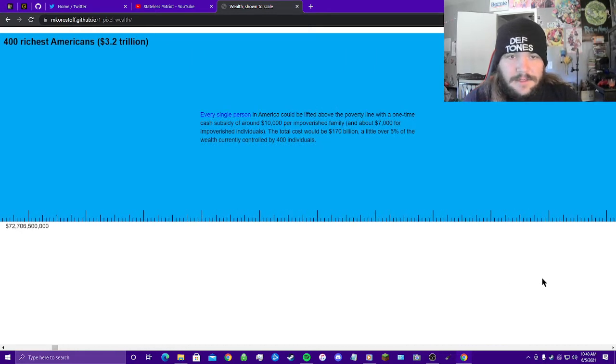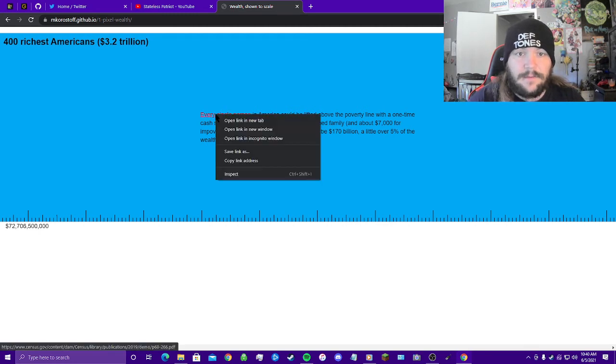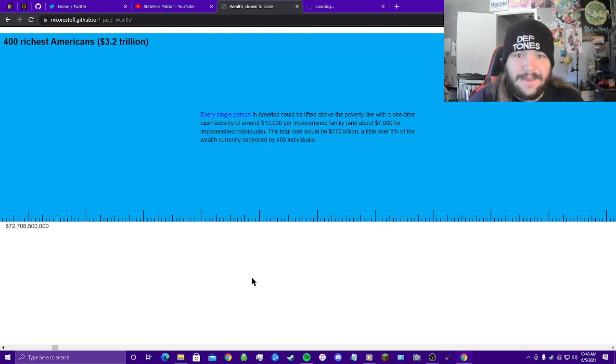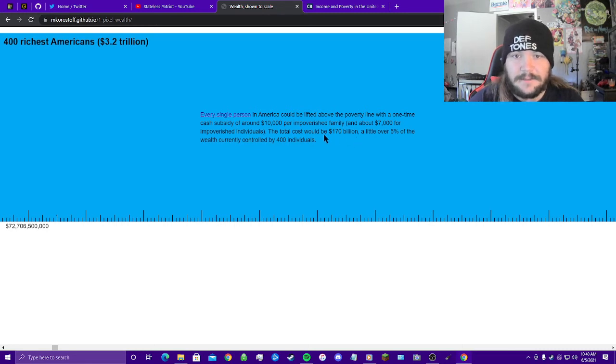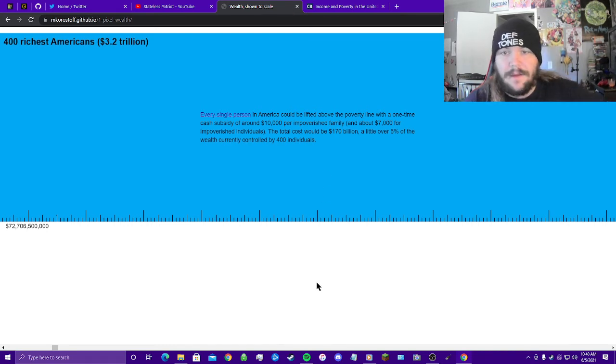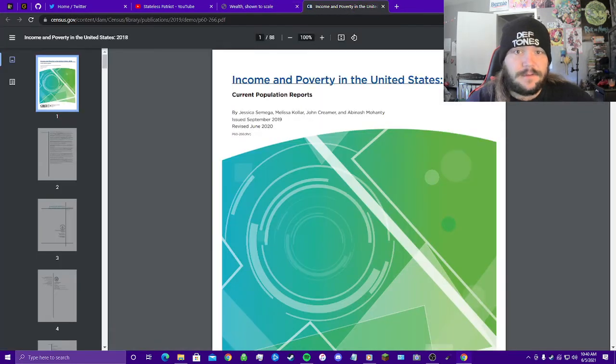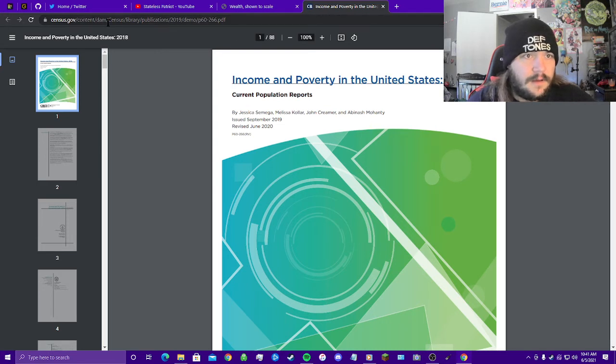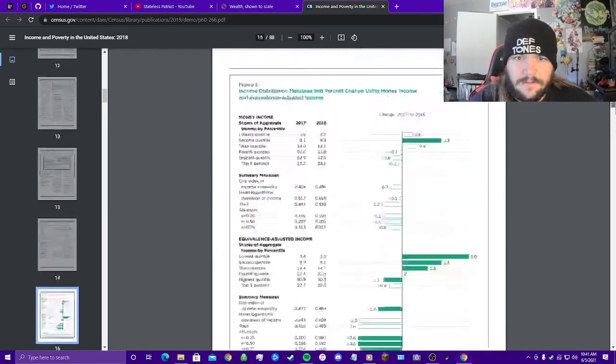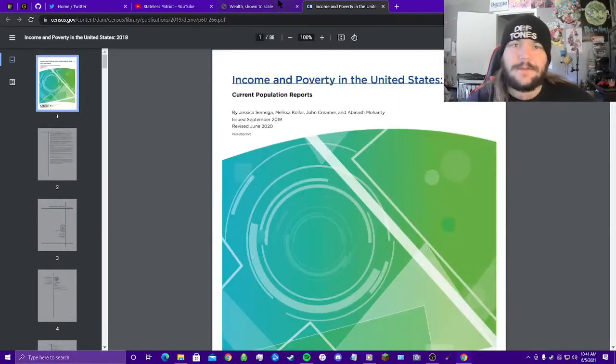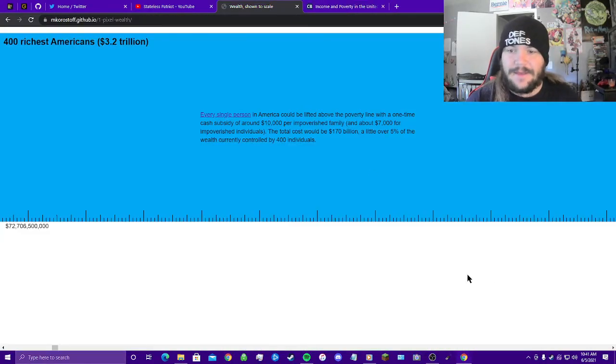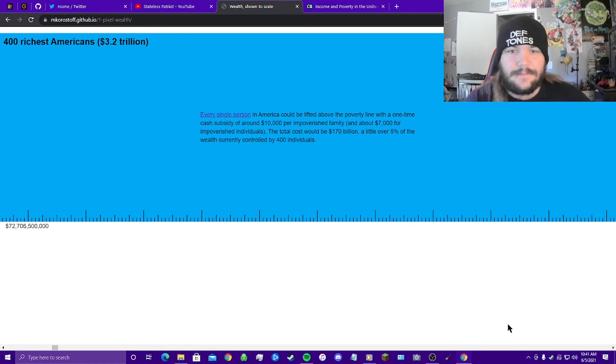Every single person in America could be lifted above the poverty line with a one-time cash subsidy of around $10,000 per impoverished family and about $7,000 for impoverished individuals. The total cost would be $170 billion, a little over 5% of the wealth currently controlled by 400 individuals. Another chart, census.gov, p60-266. I mean, we have the figures for this, folks. We have the data, we have the studies. It's all there.